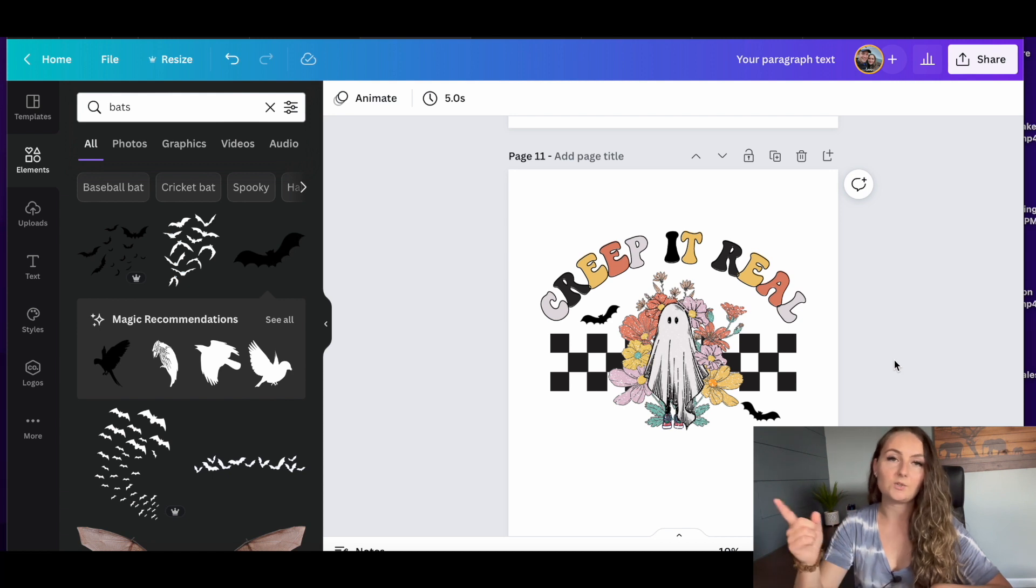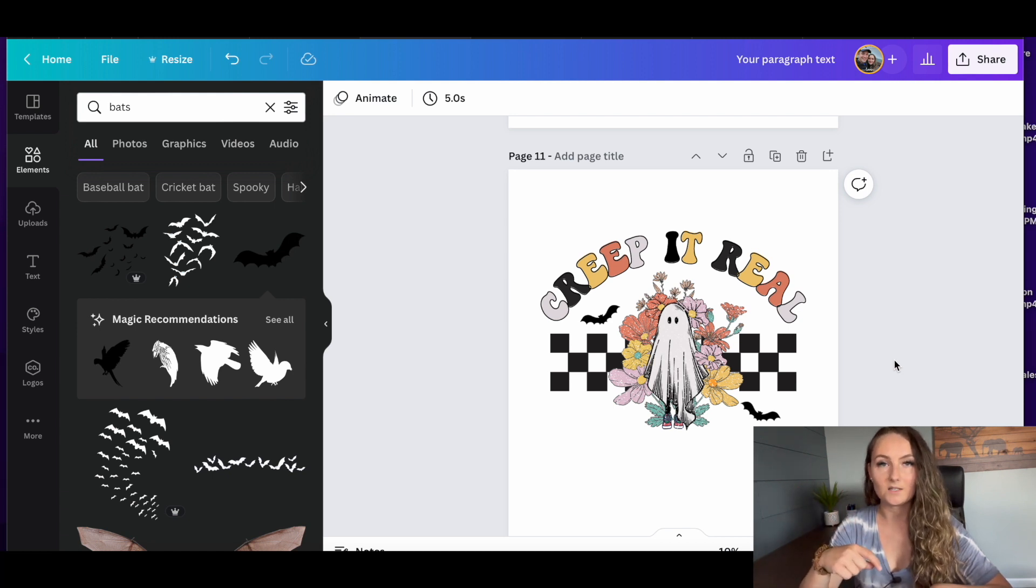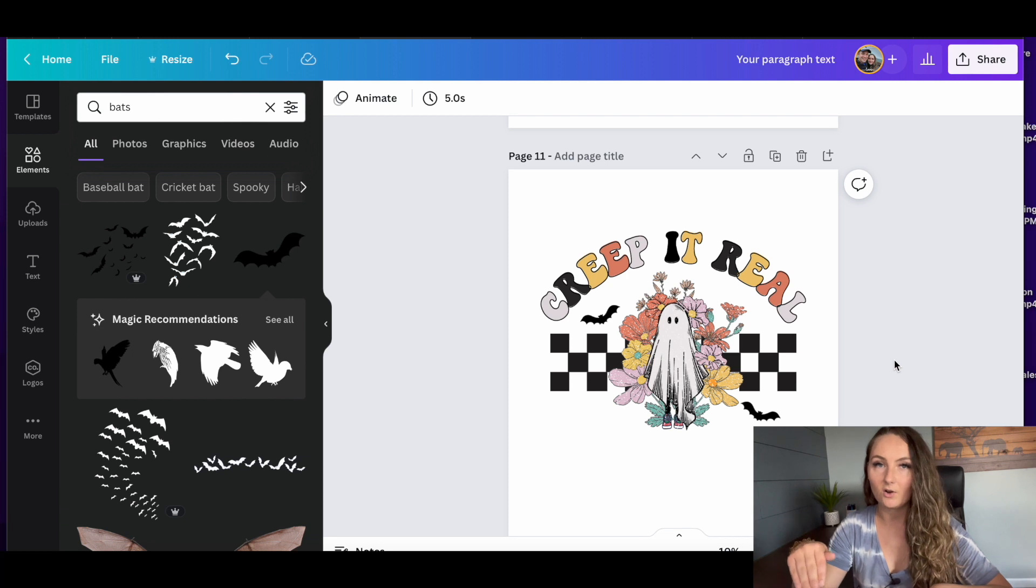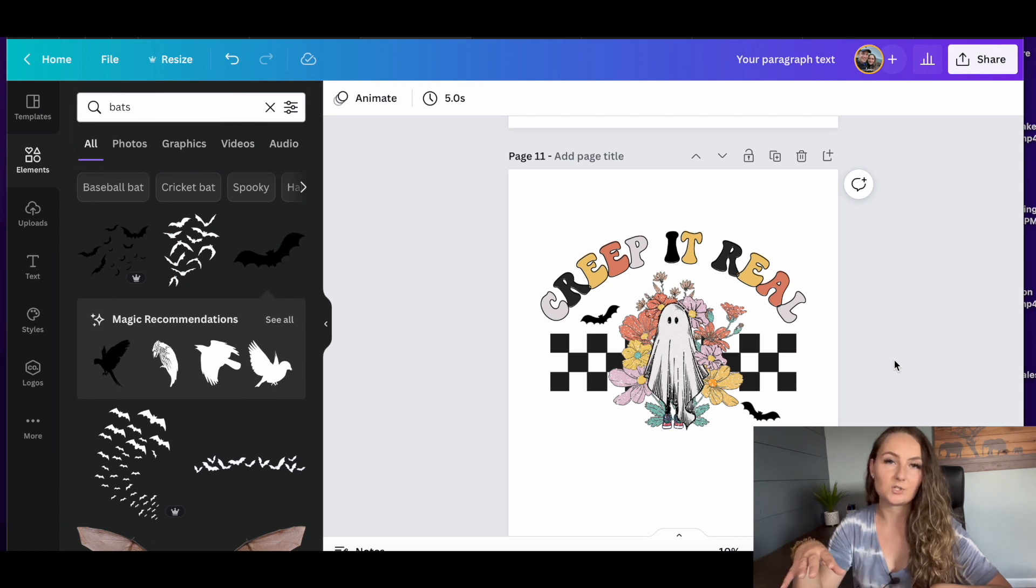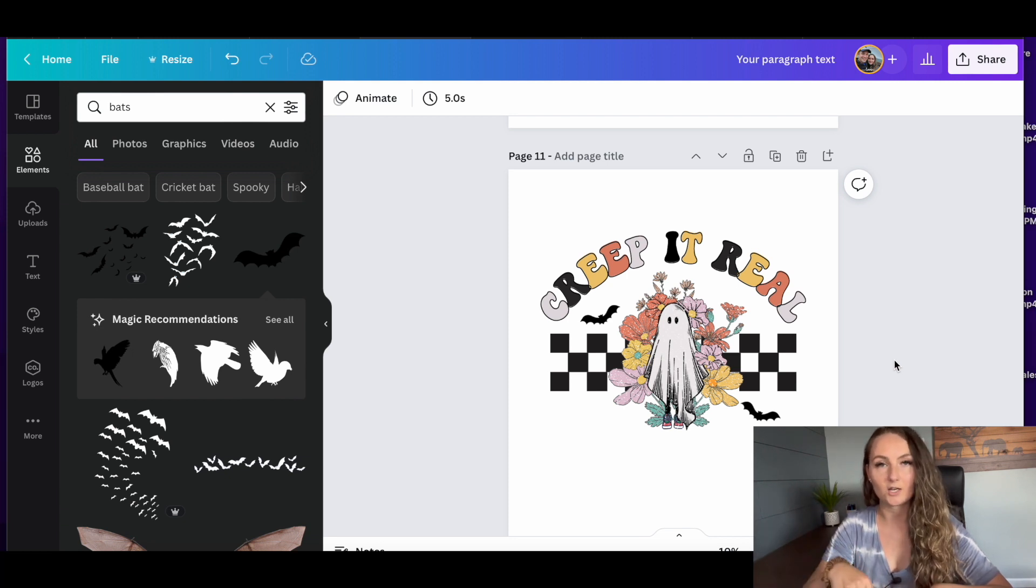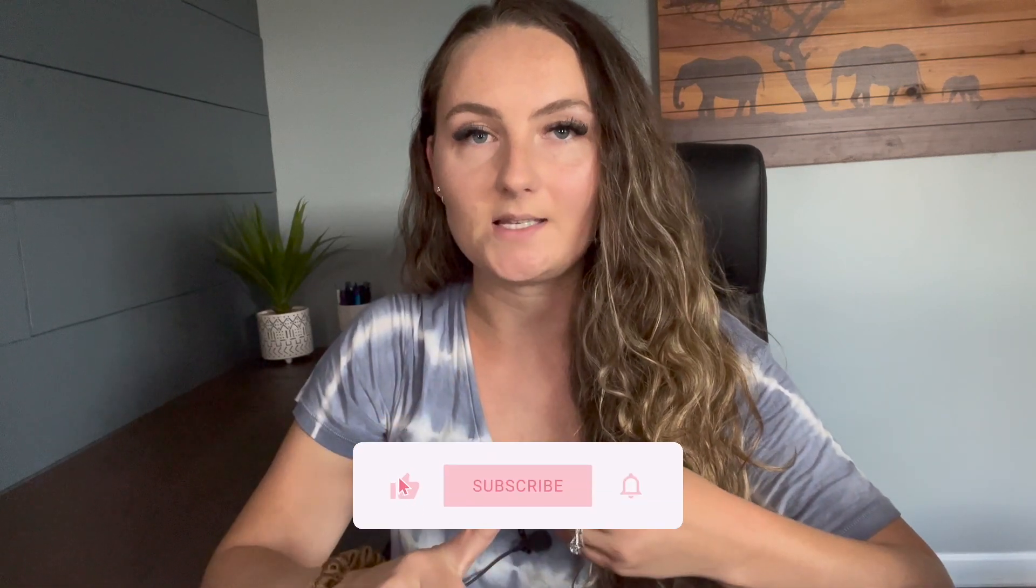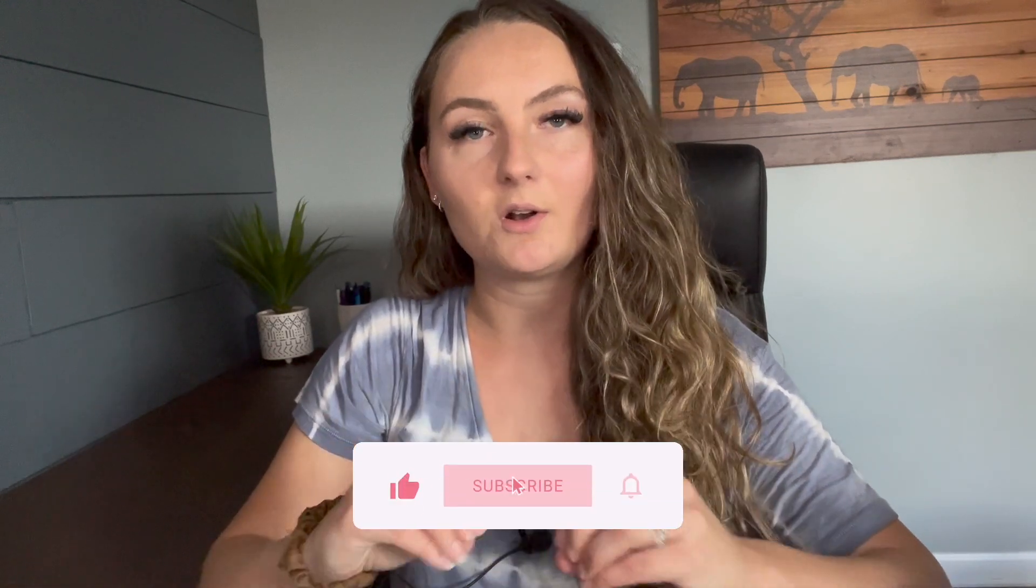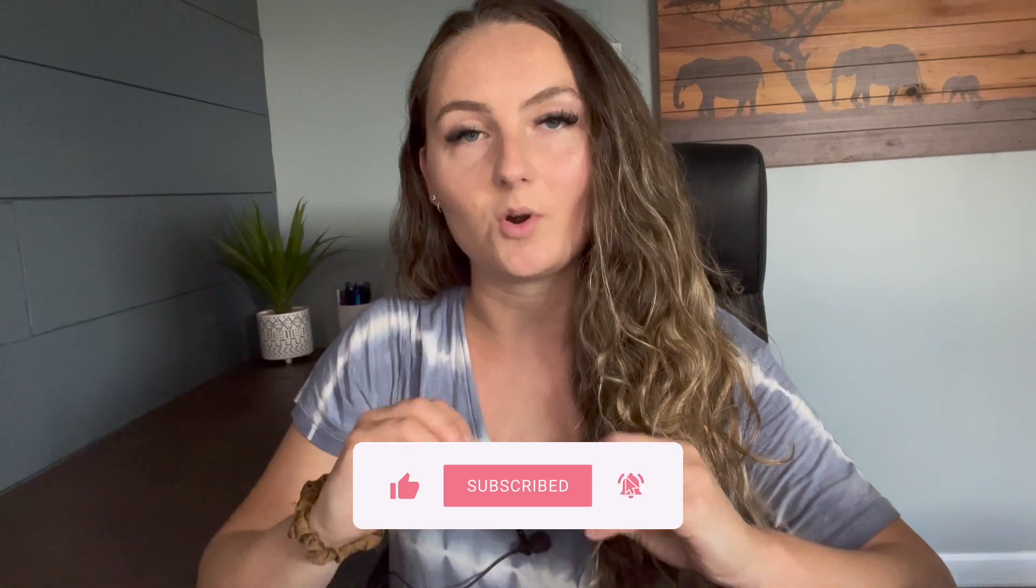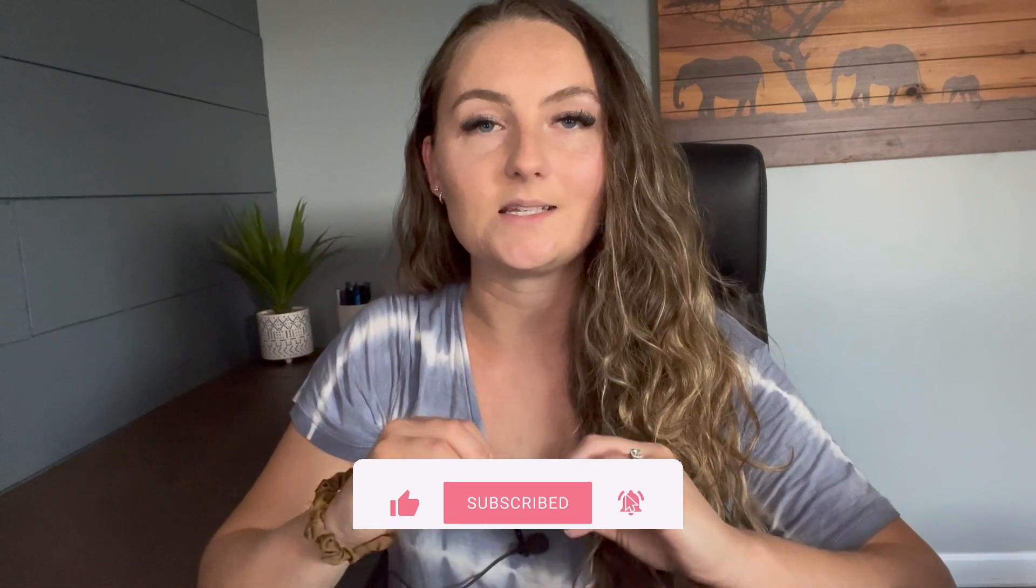I do have a full video I'll link down in the description if you're not familiar with that at all, where I do a step-by-step tutorial and show you exactly how to check trademarks. I hope this tutorial was helpful for you to show you how you can go ahead and do a bunch of research, see what's selling, see what's trending, put it all together in your own unique design, and really make a lot of money this Q4.